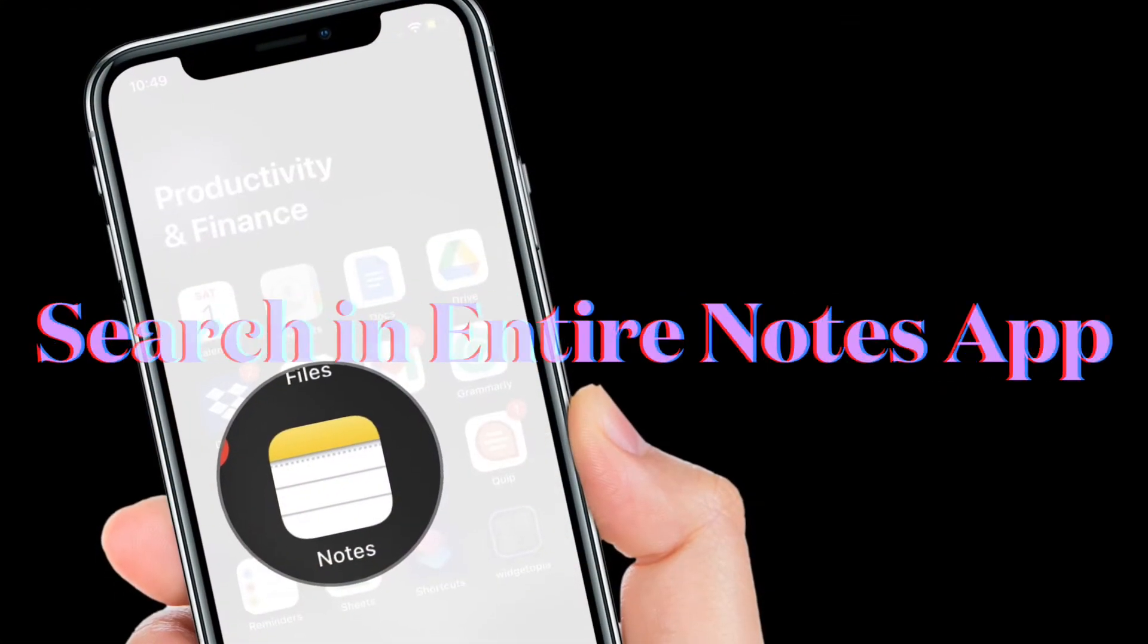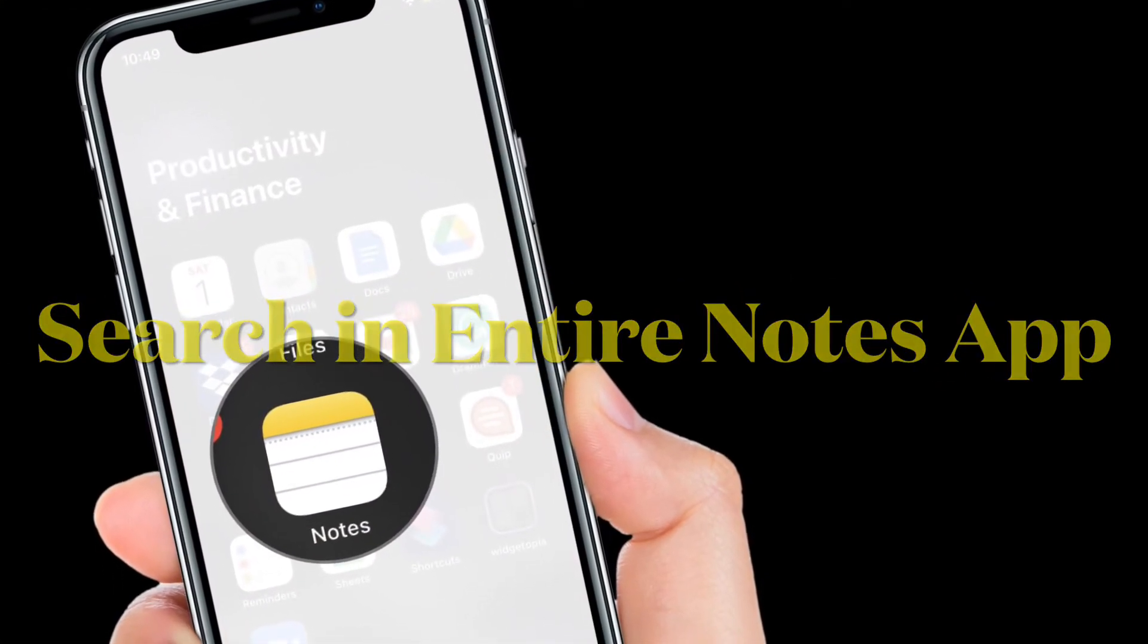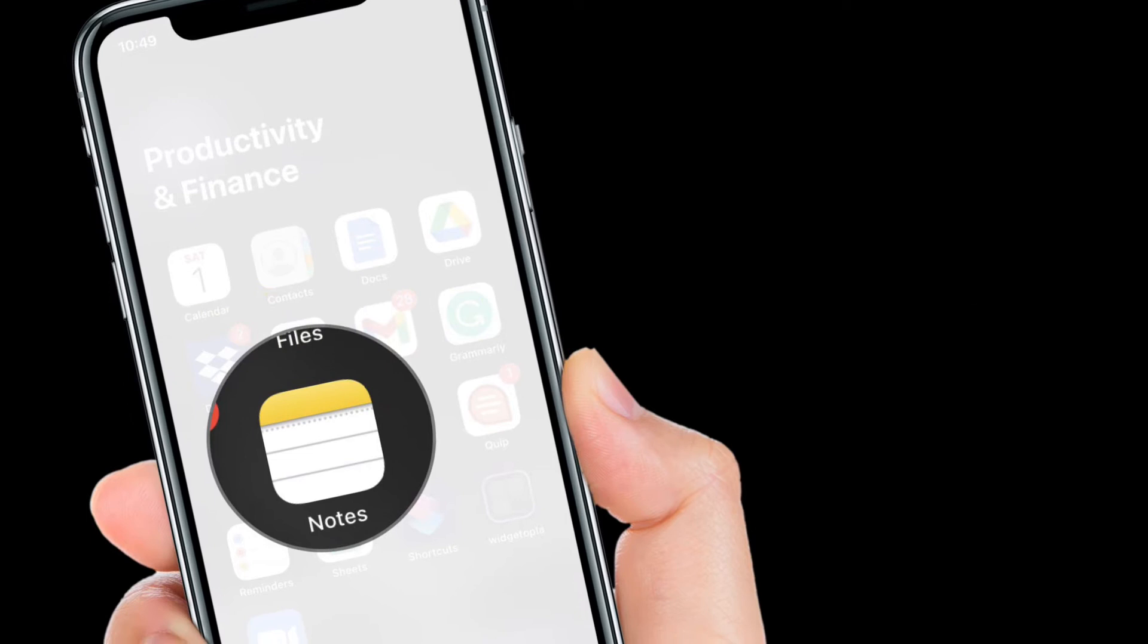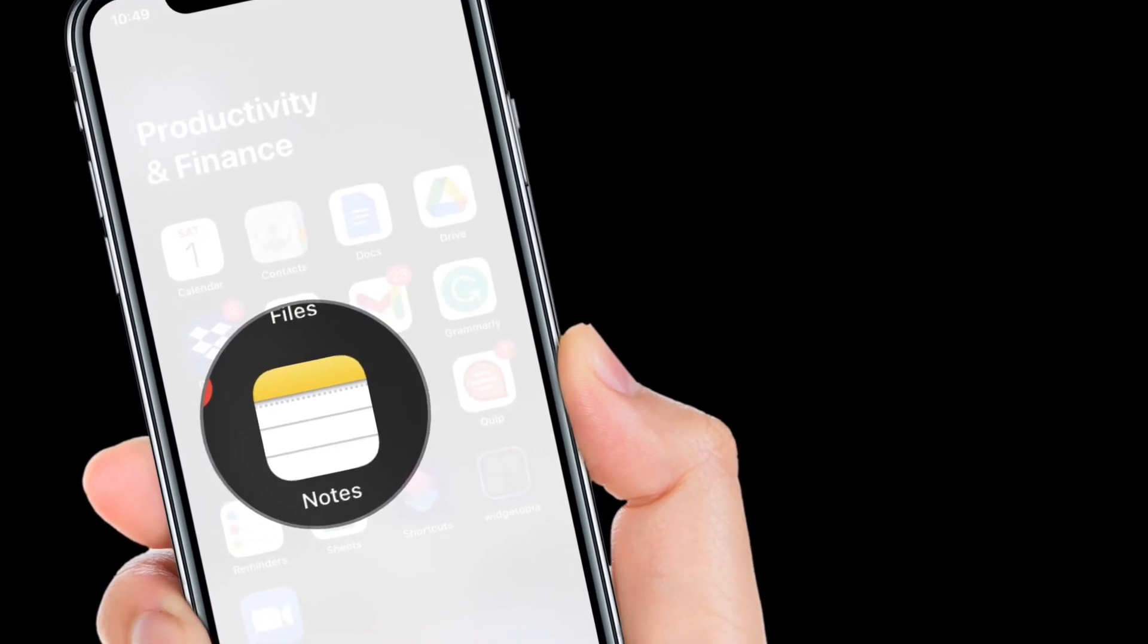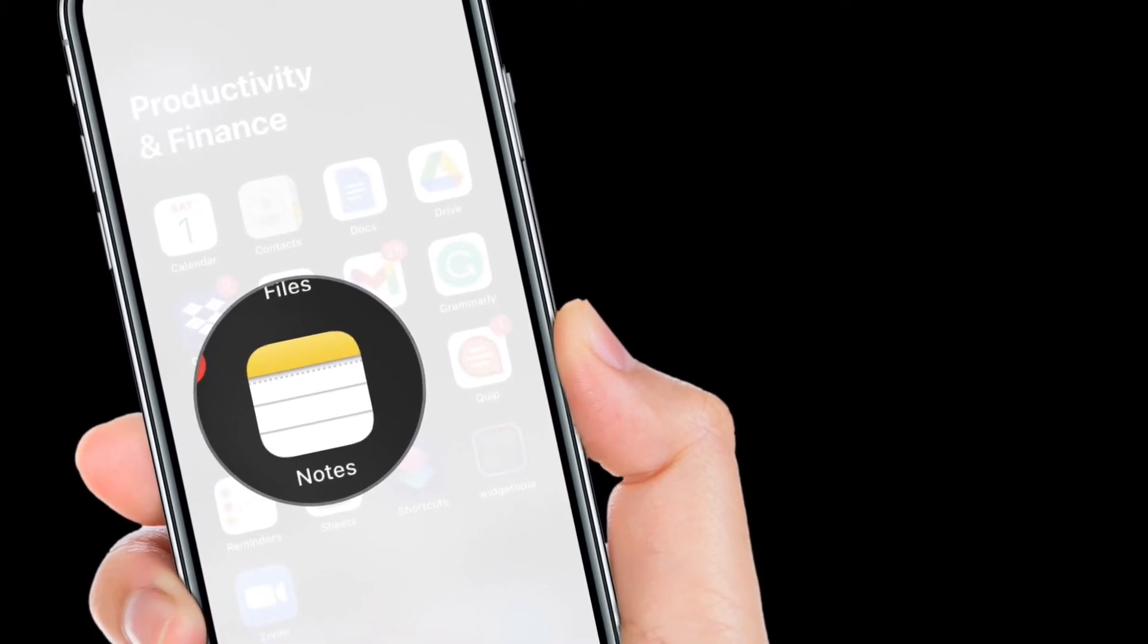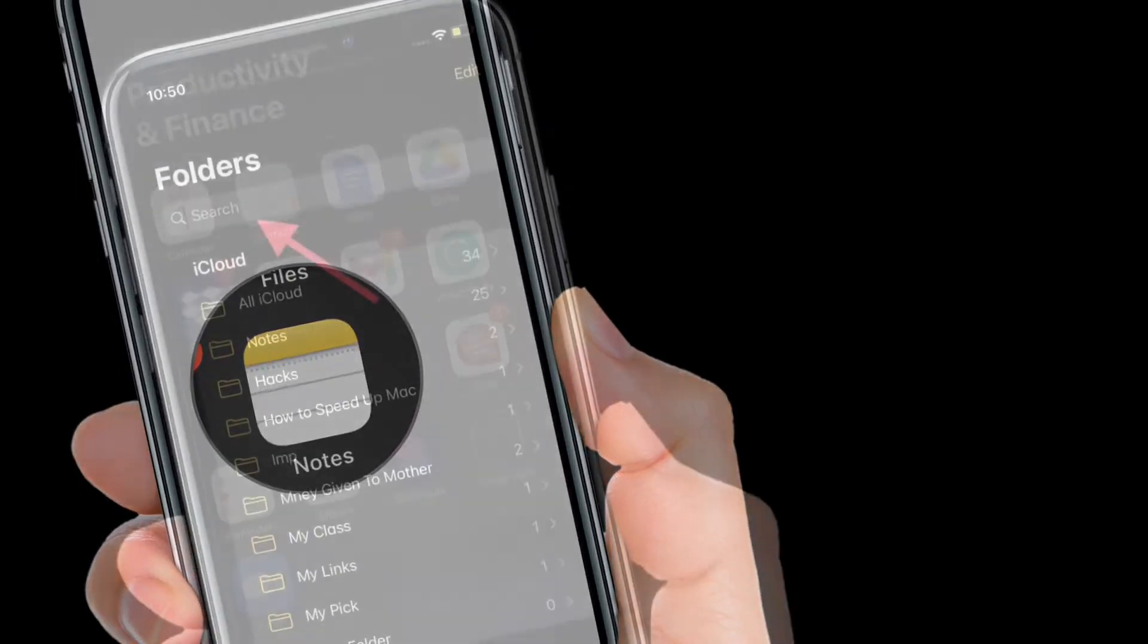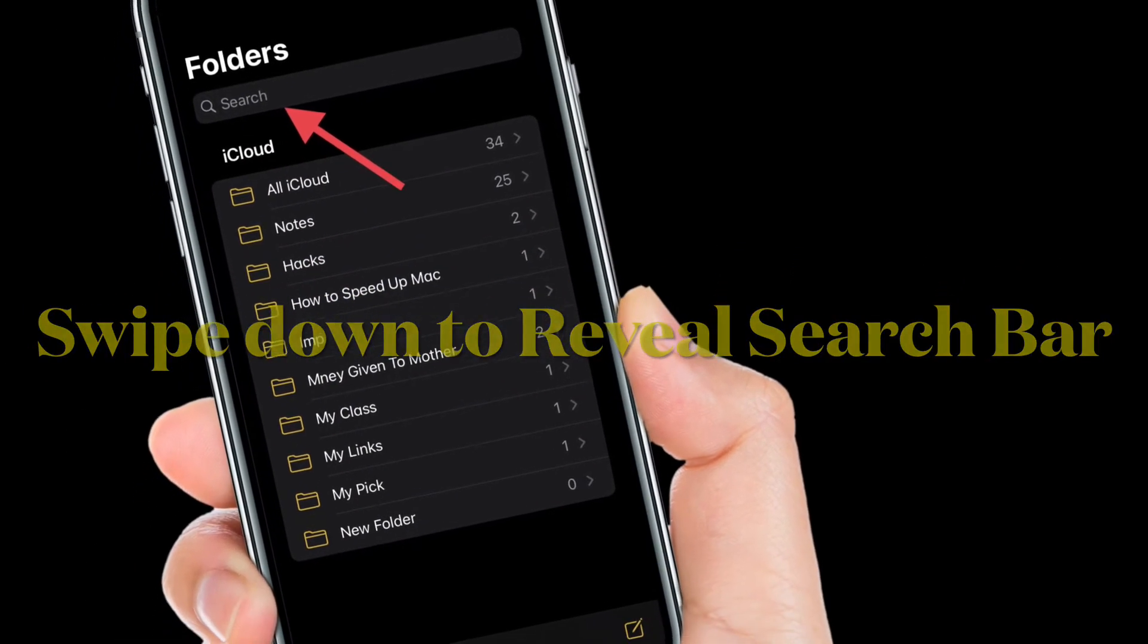First off, I'm going to show how you can search in the entire Apple notes app on iPhone or iPad. To get it done, launch the notes app on your device and then tap on the search bar located at the top of the screen.